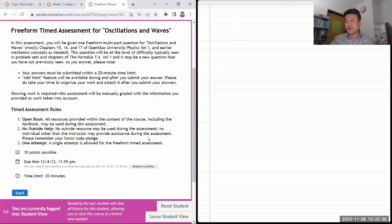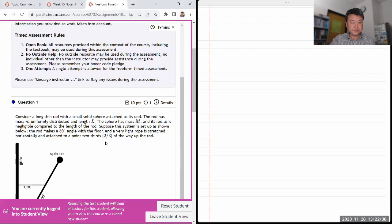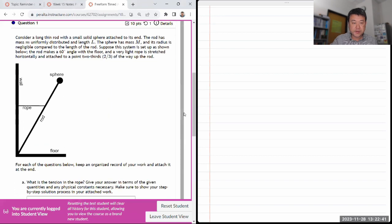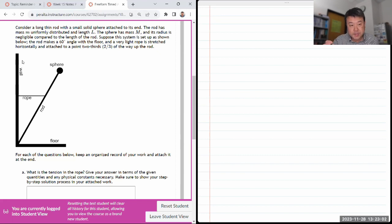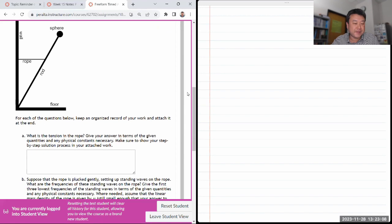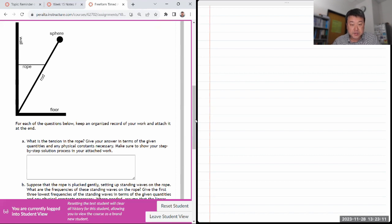I haven't done this question so I'll go ahead and do it. It says consider a long thin rod with negligible radius, so it's a point mass setup. It looks like a static equilibrium setup — that was covered last — but there must be some wave part added. The first question is asking for the tension in the rope.